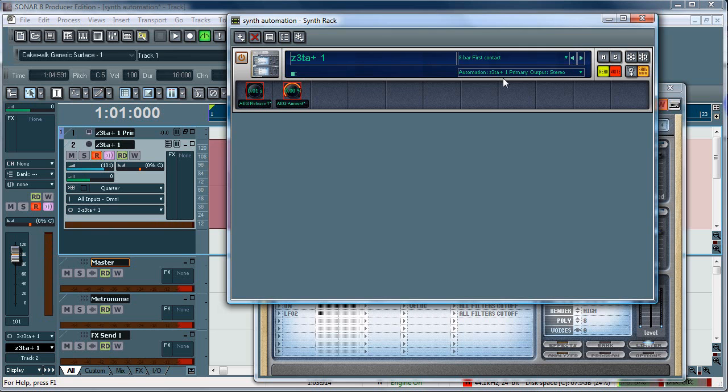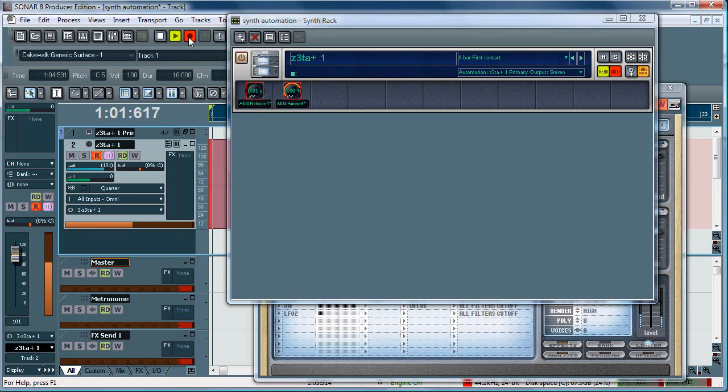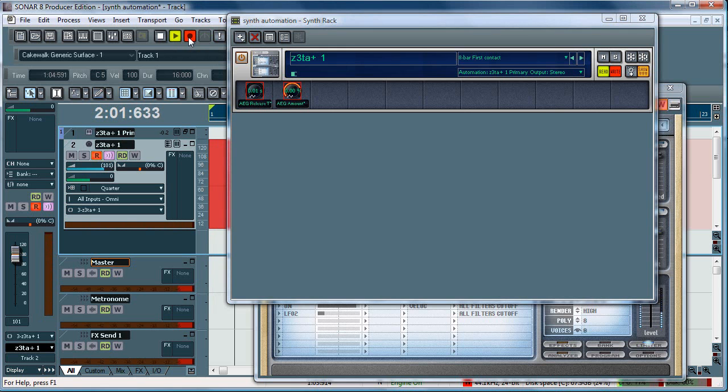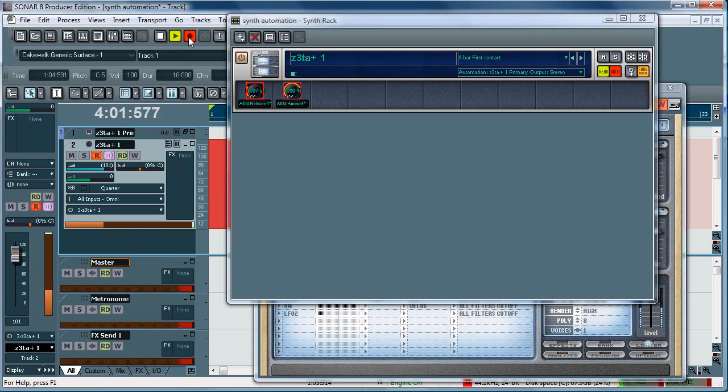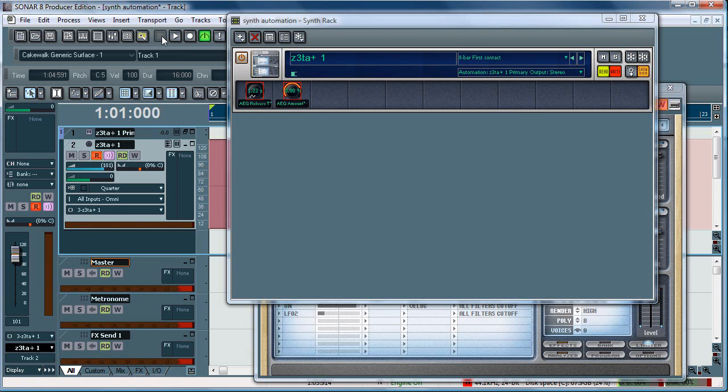So, from here, you simply need to start the recording. Just go over here. Start. Move the control. And you can hear the release moving around there. Stop the recording, and when we play it back, you'll hear it do the same thing.